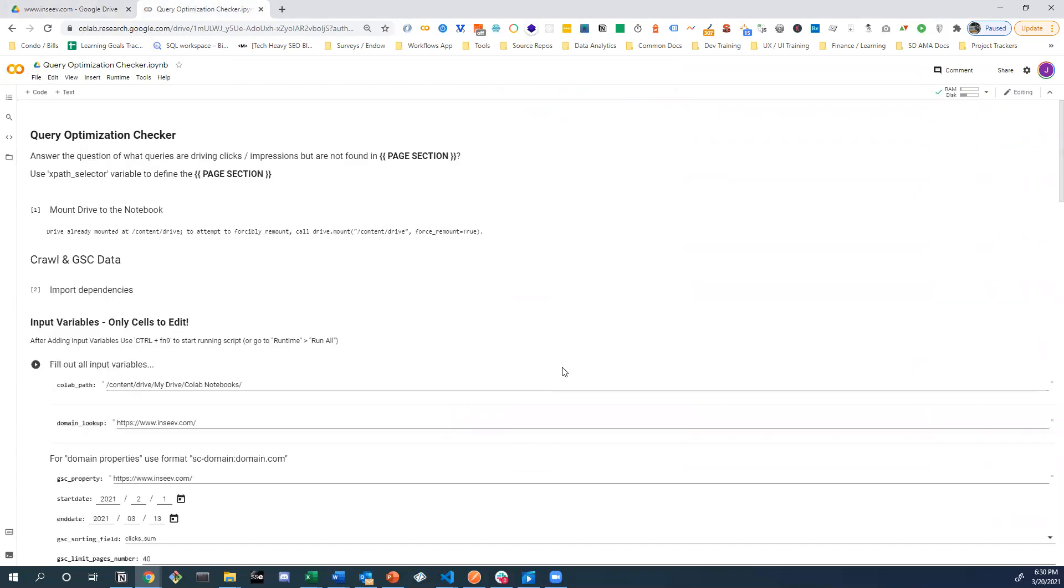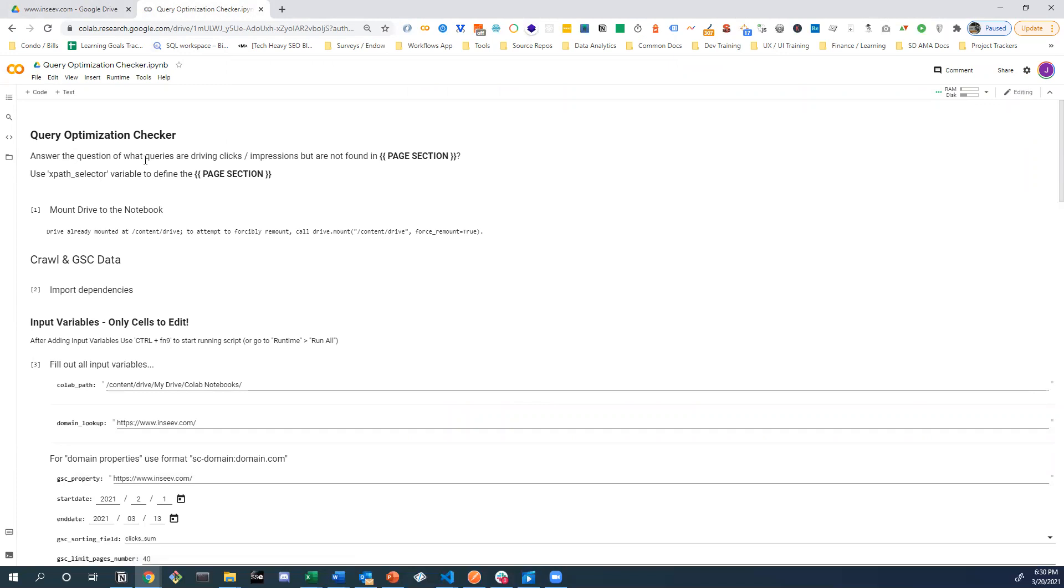The only other things I wanted to point out while this process is running, and it kind of says it right here, this answers, this helps you answer the question of what queries are driving clicks and impressions, but are not in some page section, whatever that page section is.